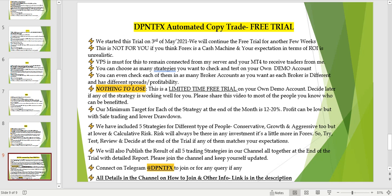If your expectation of ROI is unrealistic, this is not for you. I work with people who expect between 10 to 20 percent, but for gold we are keeping the target at 20 to 30 percent, and we have overachieved that. I will publish the results of all five trading strategies at the end of the trial with a detailed report — please join the YouTube and Telegram channels to stay updated.